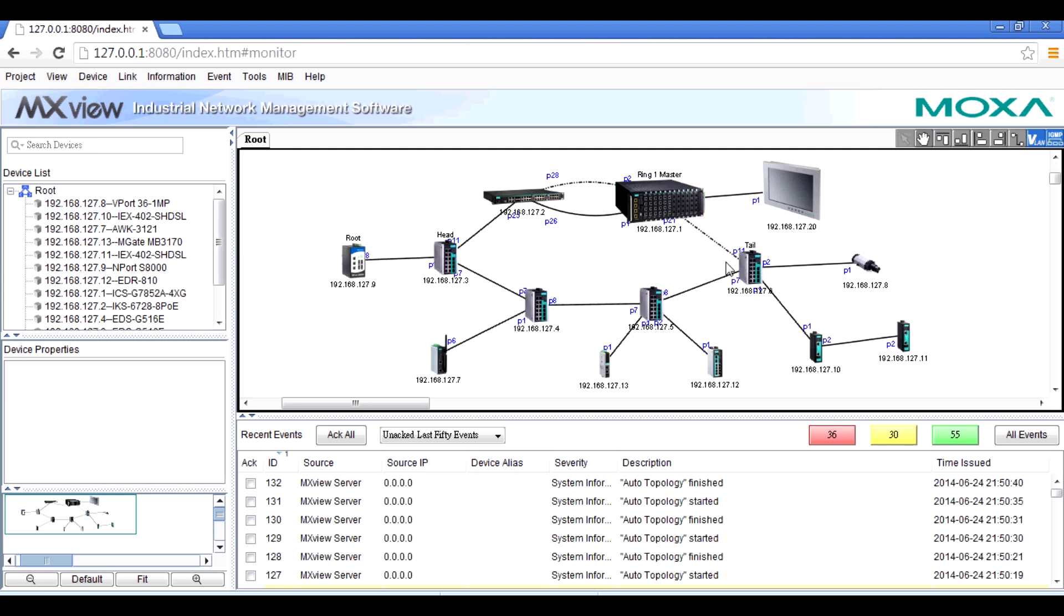In addition, MXView uses a dashed line to represent the backup path.